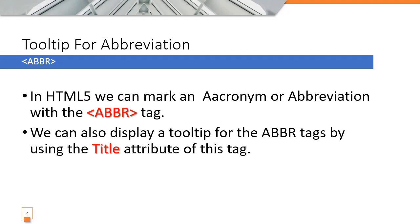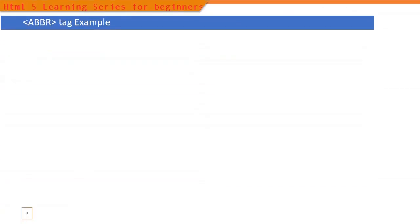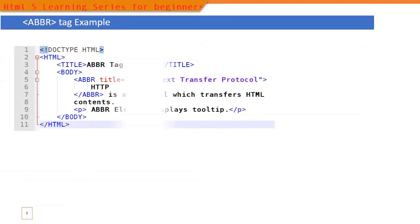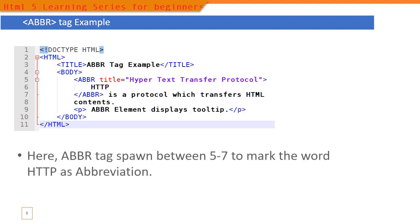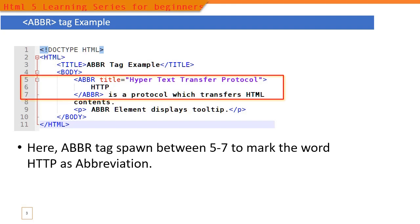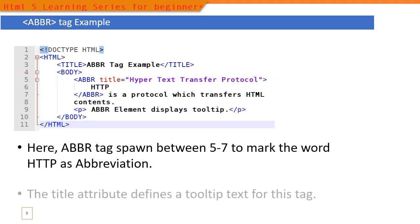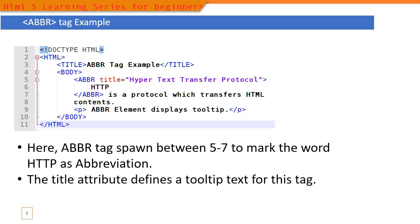So here is an example. Here we defined an ABBR tag which runs between line 5 and 7. The tag is for HTTP, then in the title we specified the tooltip text.